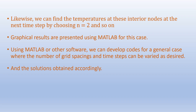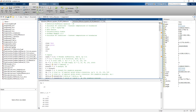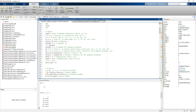Using MATLAB or other software, we can develop codes for a general case where the number of grid spacings and time steps can be varied and solutions obtained accordingly. Going back to the MATLAB program, this is the BTCS method code written. The parameters include alpha, u, and a total time of one second. Our interest is for the first time step of 0.5 seconds, with a total number of time steps of 2 and 5 segments. The boundary conditions are 0 degrees Celsius and 100 degrees Celsius.